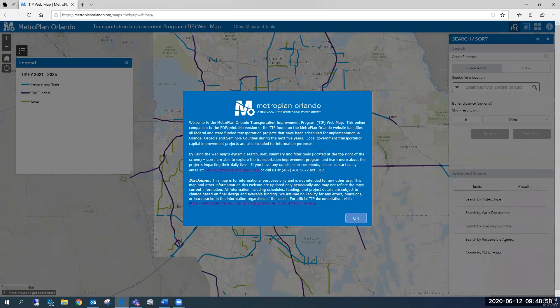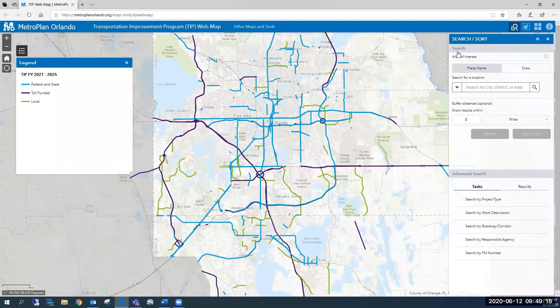These features will allow you to explore the Transportation Improvement Program based on your geographic or project-specific interests. As you are welcomed to the web map, you'll be greeted by a blue pop-up window. Please read through and click OK to proceed. The toolbar at the upper right-hand side of the screen contains four options.